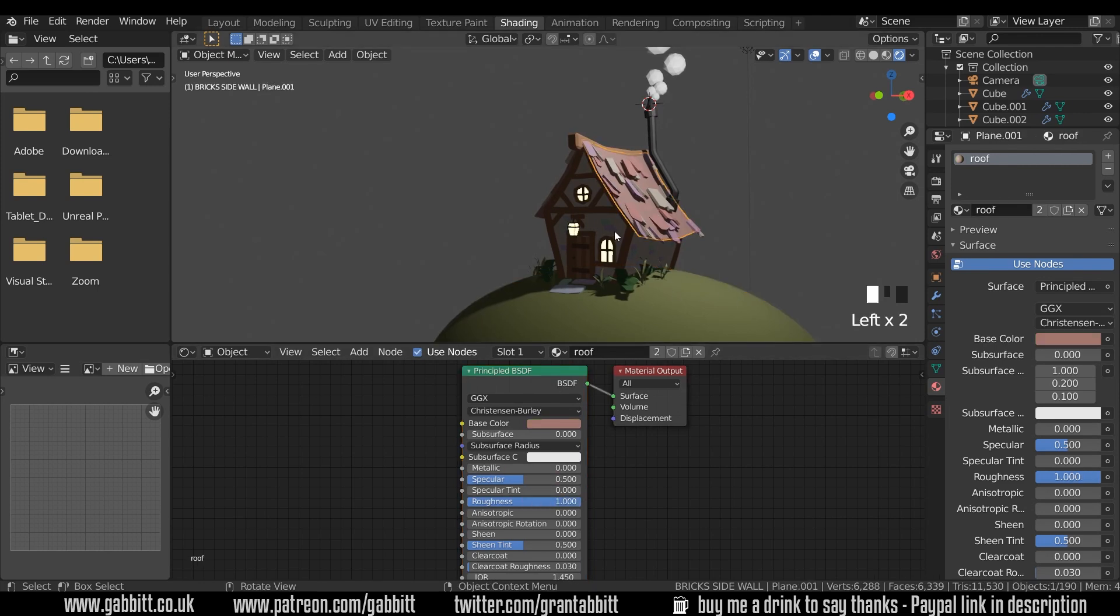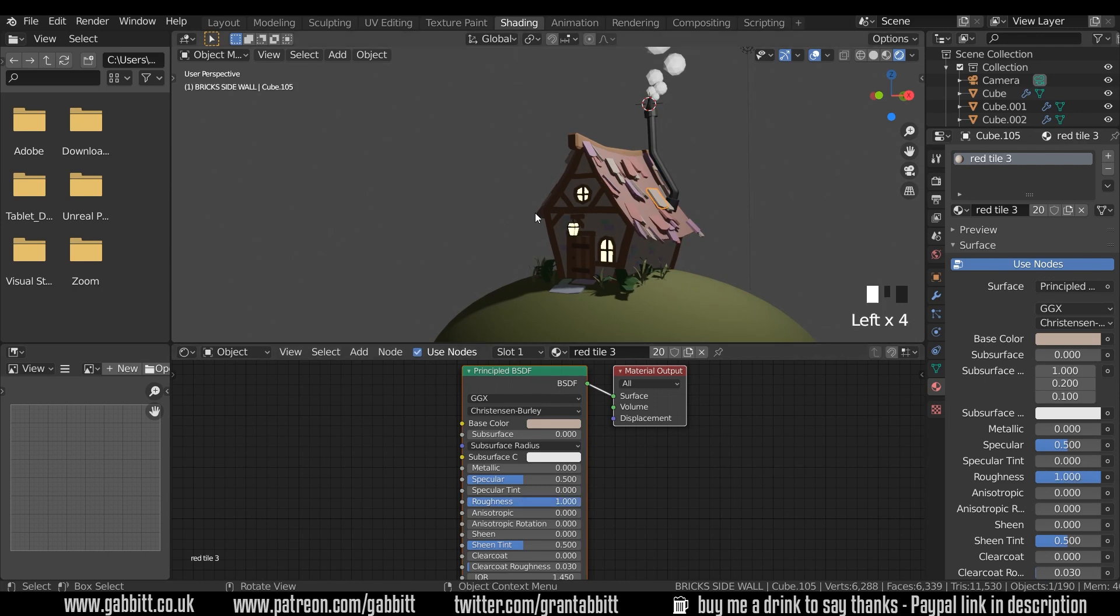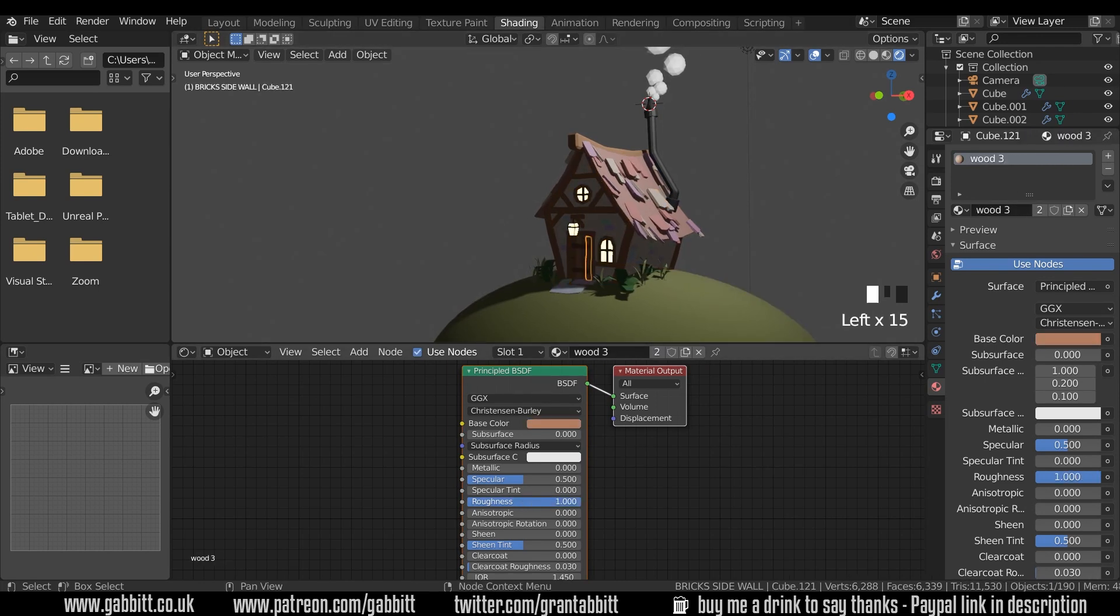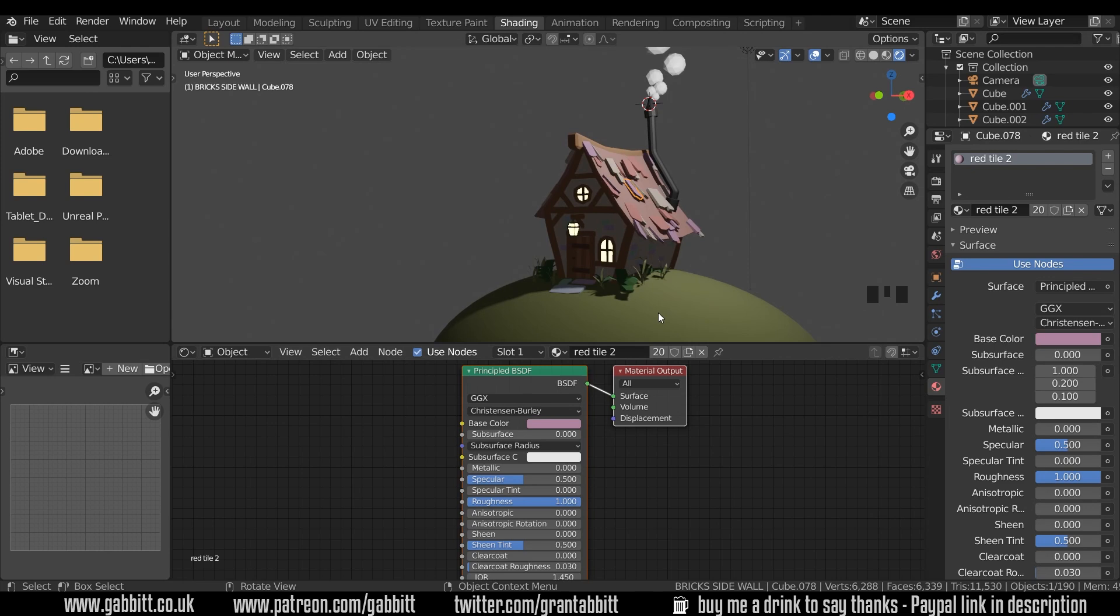It's worth just going around and checking some of these materials making sure they're not too glossy and they're nice and rough. Okay so that should be fine now. So the first thing I'm going to do is make these emission shaders glow.